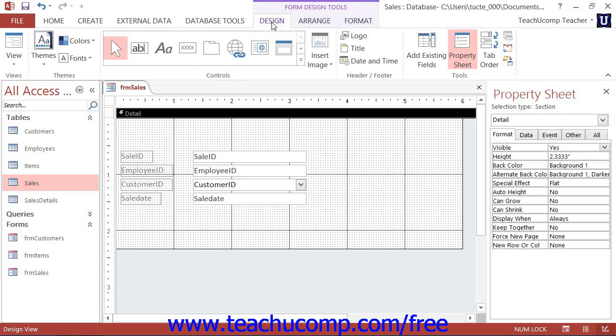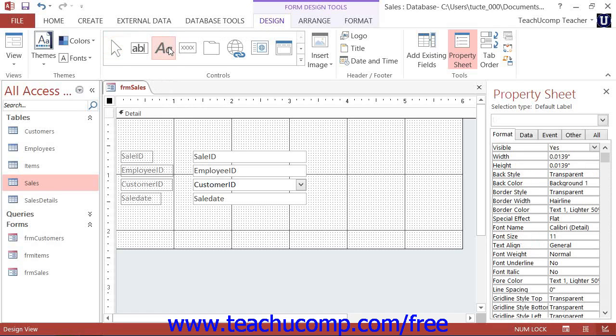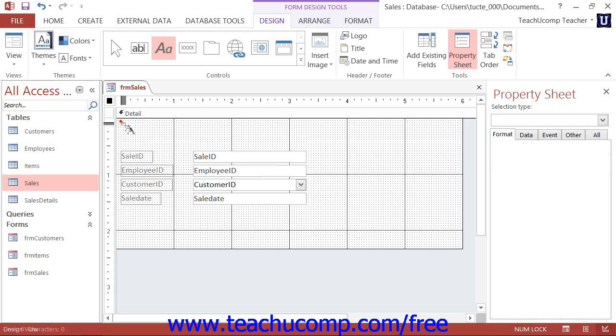To add any type of control from this group, simply click the button that corresponds to the type of control you would like to insert. Place your mouse pointer into the location in the form at which you want to place the control, and then click and drag with the mouse pointer over the area in the form or report where you would like to position the control.